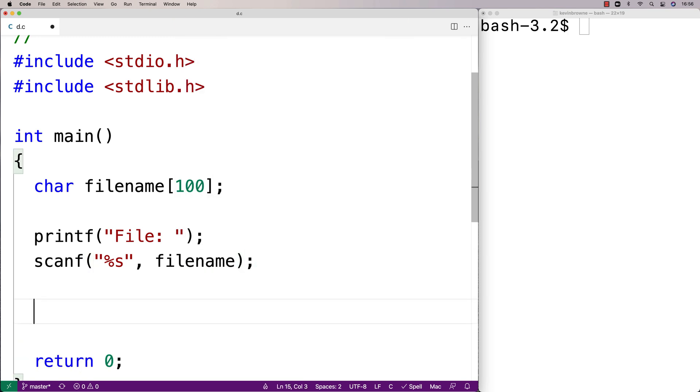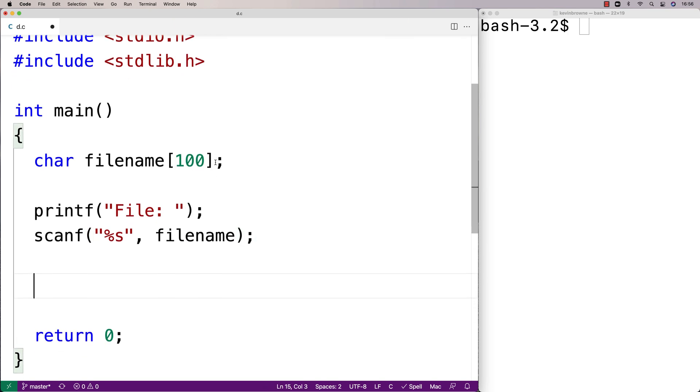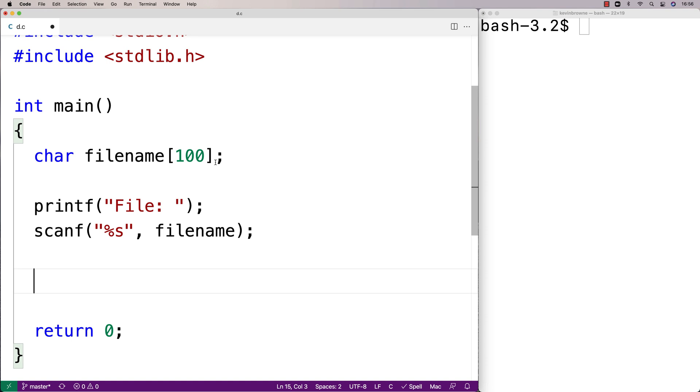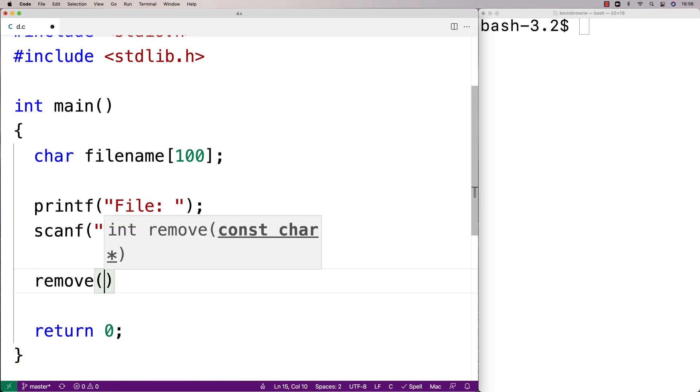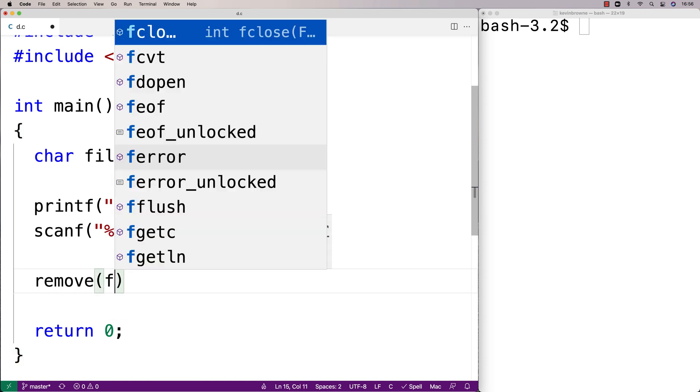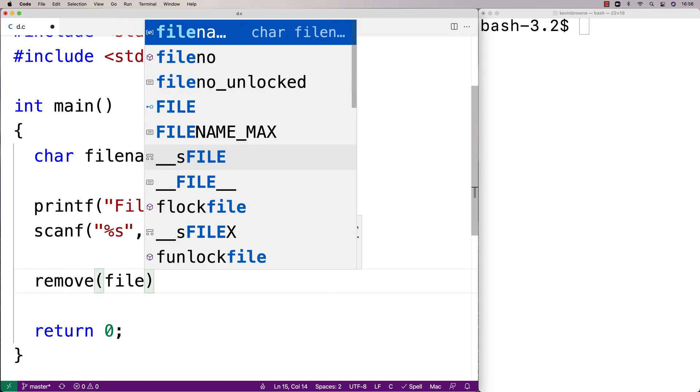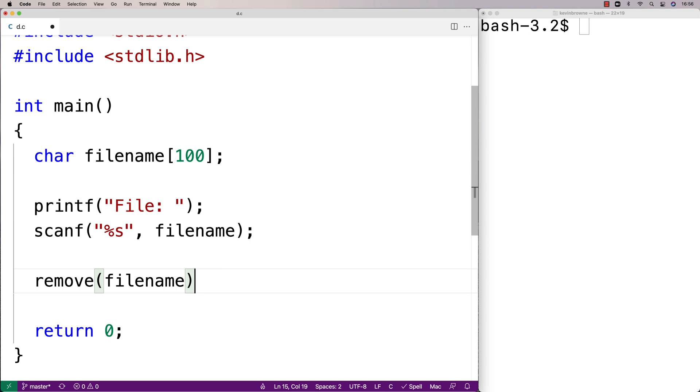To call the function itself is relatively simple. We're just going to say remove, and then as the argument, we give the file name—the string that is the file that we want to delete. Now if the function isn't successful, it's going to return negative one. If it is successful, it's going to return zero.